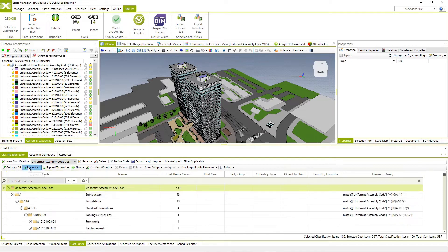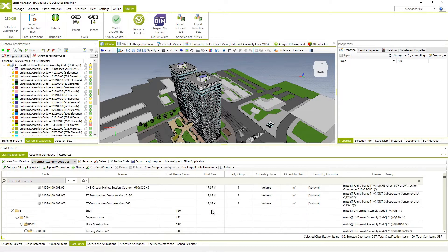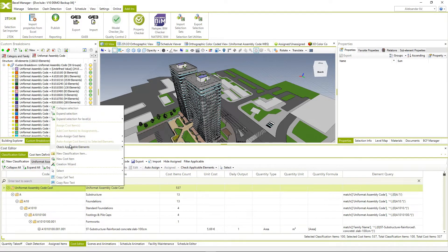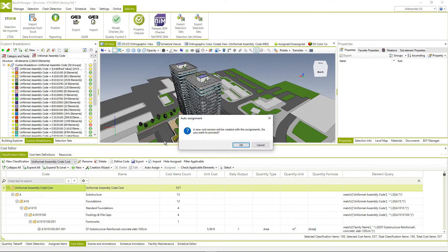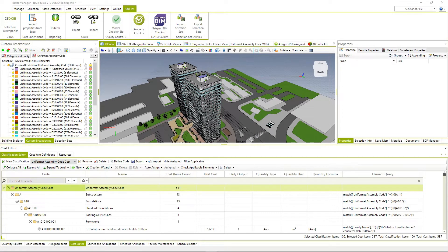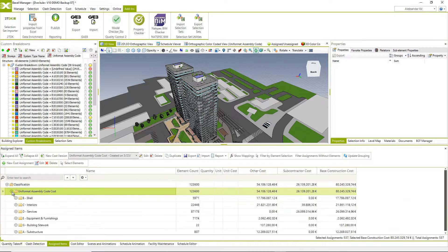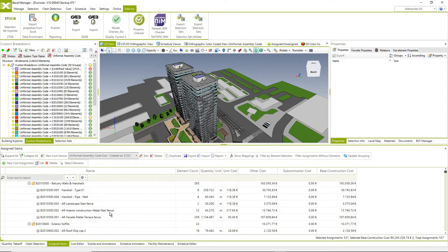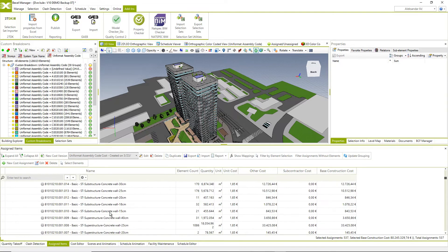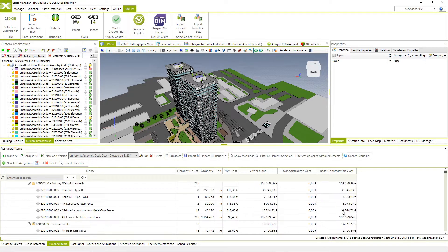After importing the cost classification that now includes unit prices, the user can assign this newly created cost classification to existing model elements. All elements of the complete BIM classification are here: element queries, rules of measurement, unit prices. With the assignment process, we automatically calculate all quantities and complete prices for all elements in the model. We can see the cost by groups of works down to the lowest level of cost classification as defined through the smart cost management process.